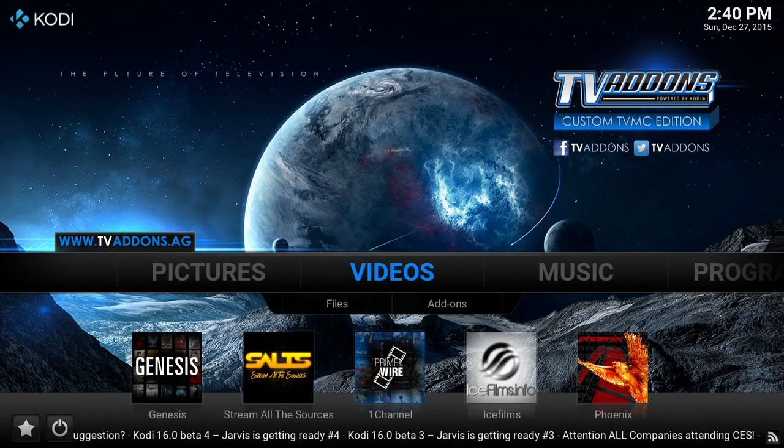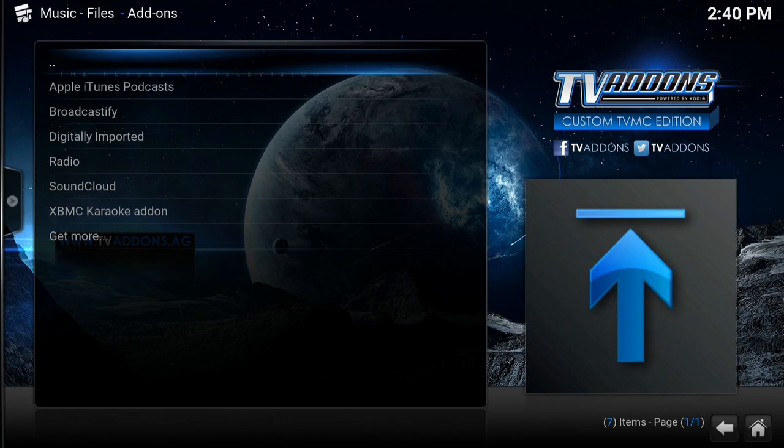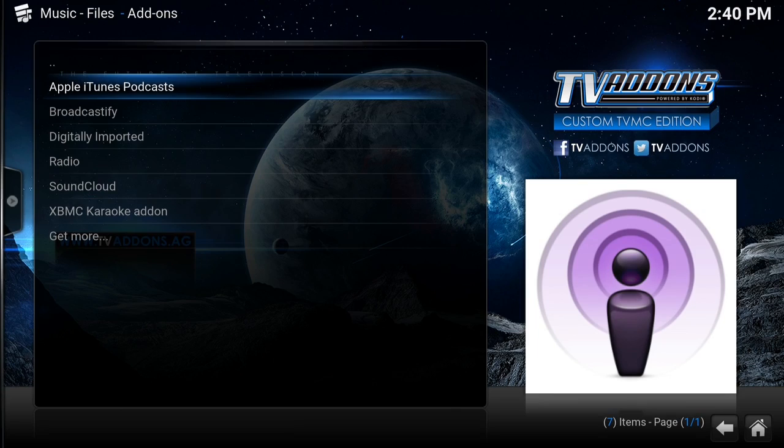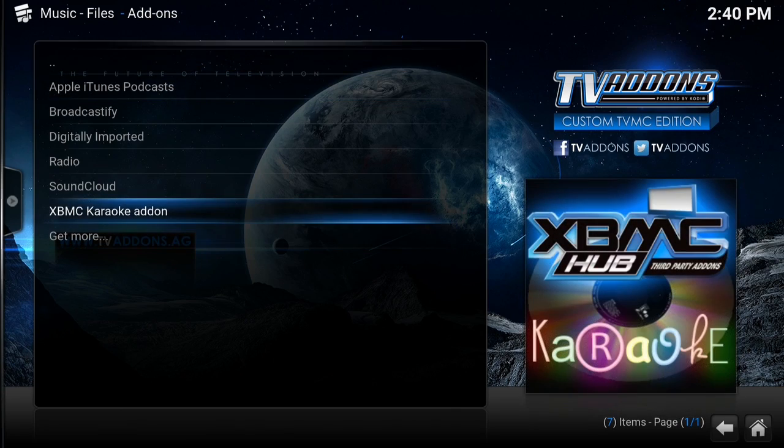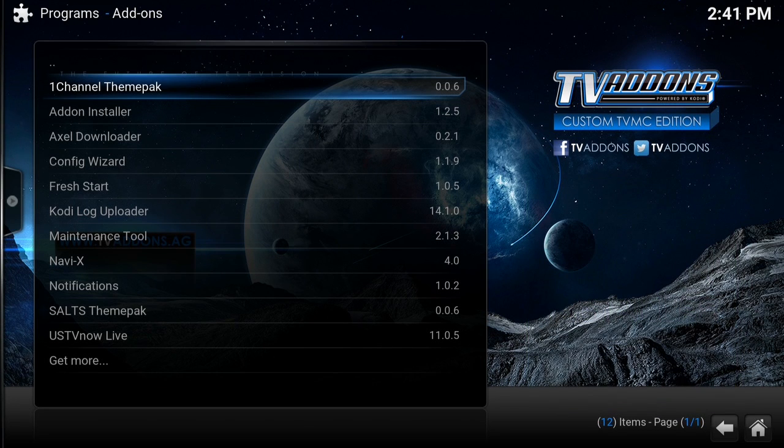If you go back to Music, go to Add-ons, you can see there are Apple iTunes Podcasts, Broadcastify, Digital Imported, Radio, SoundCloud. If you go to Programs, there's the One Channel Theme Pack, the add-on installers, Config Wizard, Maintenance Tool, all the awesome programs as well.